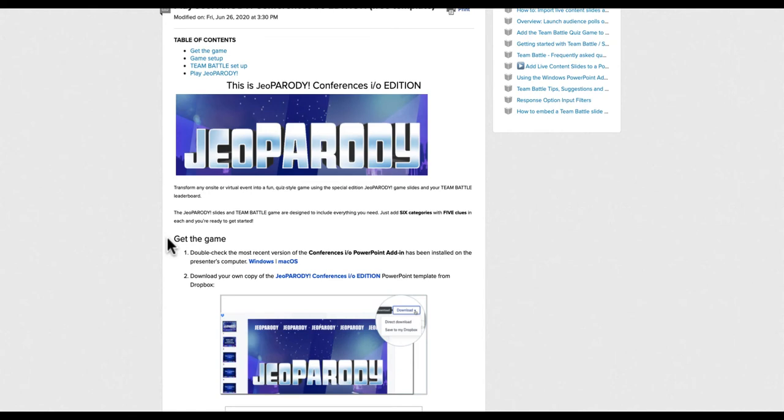You'll also need to have the Conferences.io PowerPoint add-in for Mac or Windows installed on your computer. If the add-in hasn't been installed, click the Windows or Mac link in the step-by-step guide for more information.